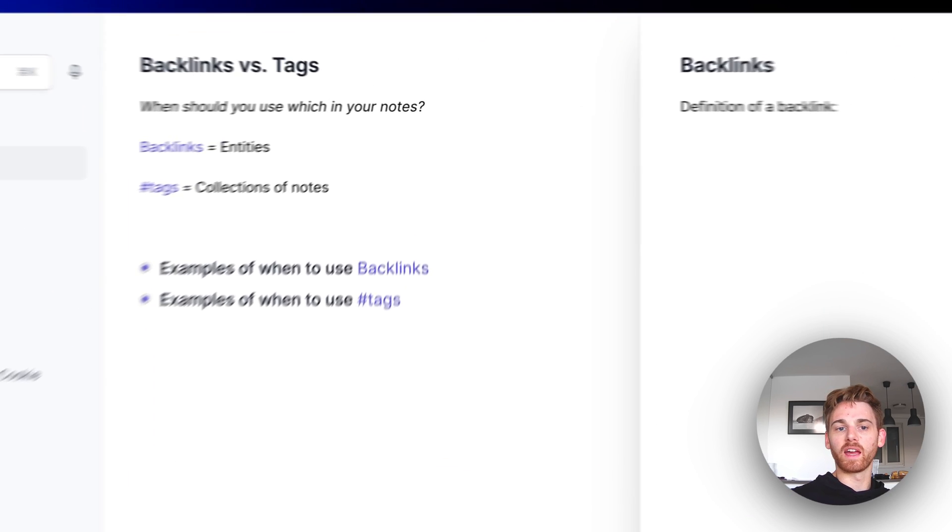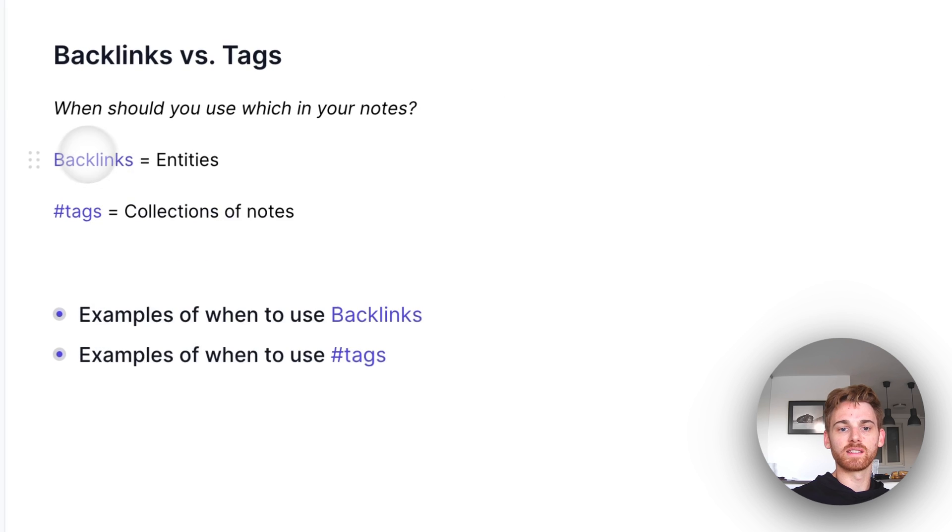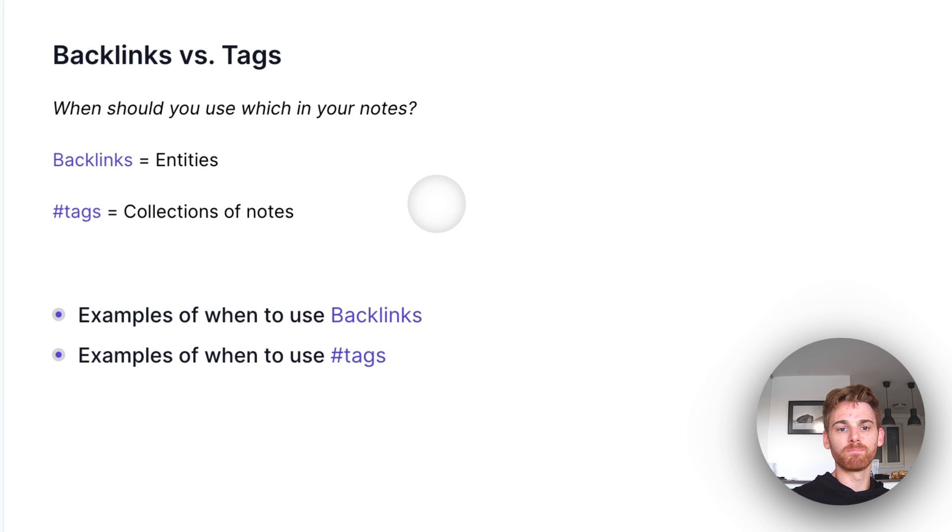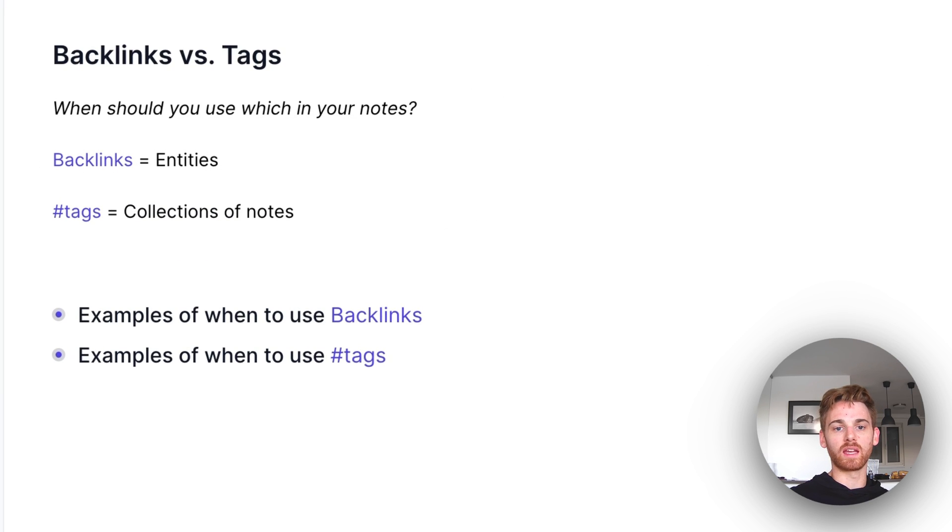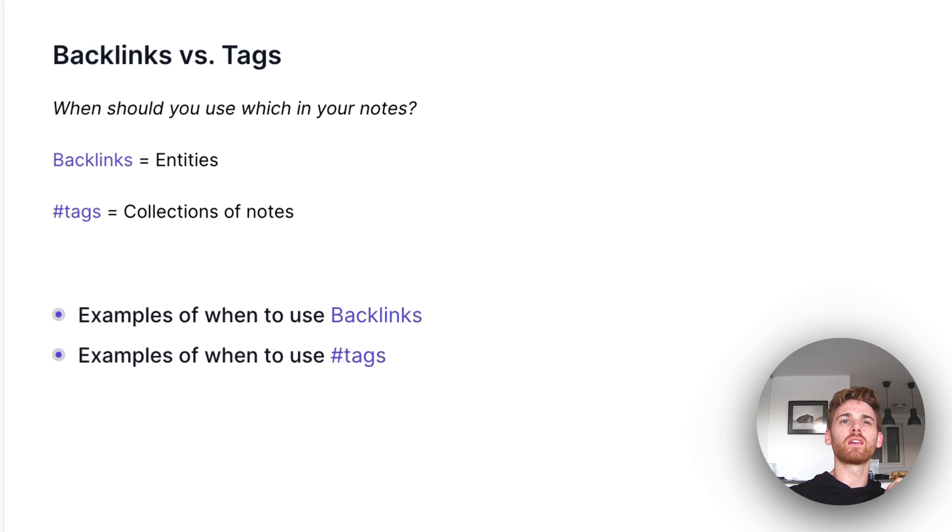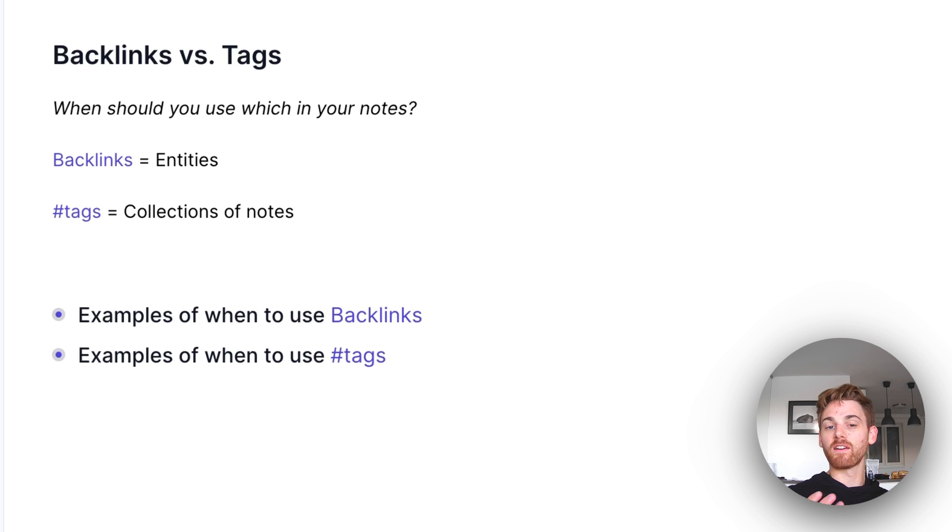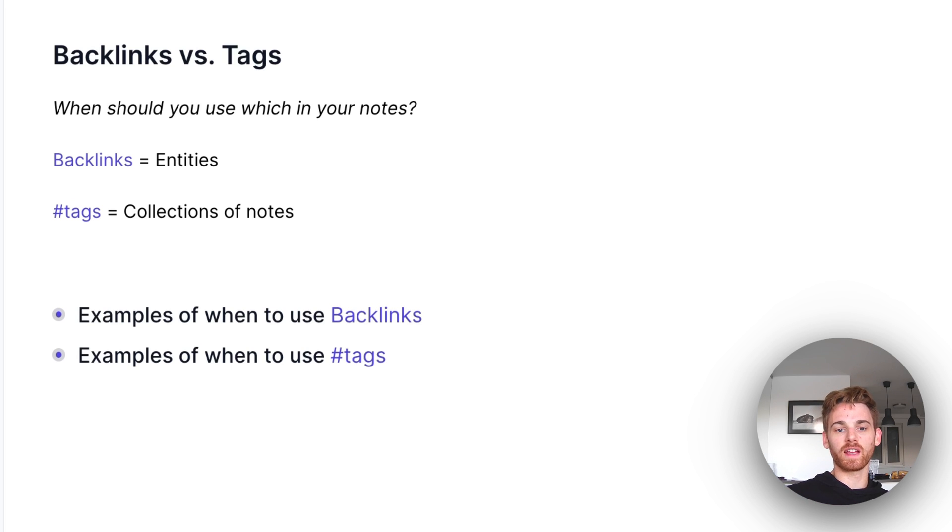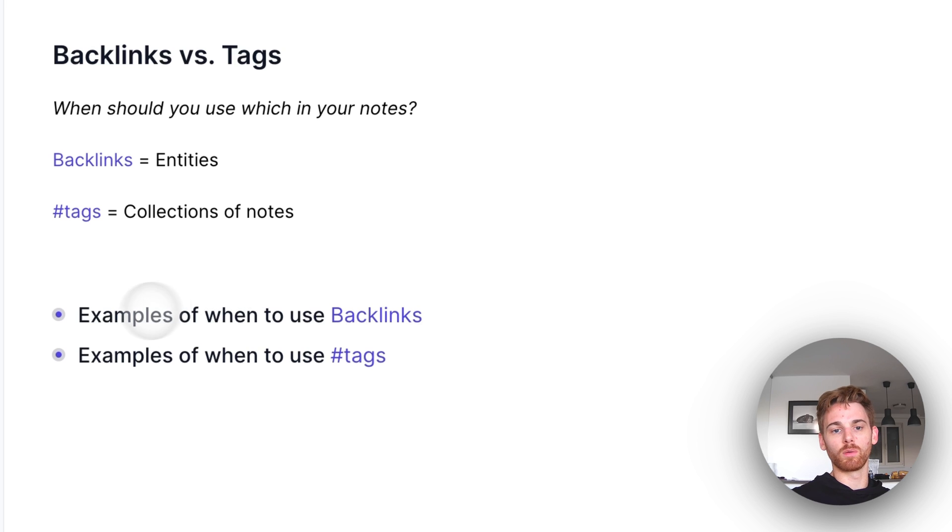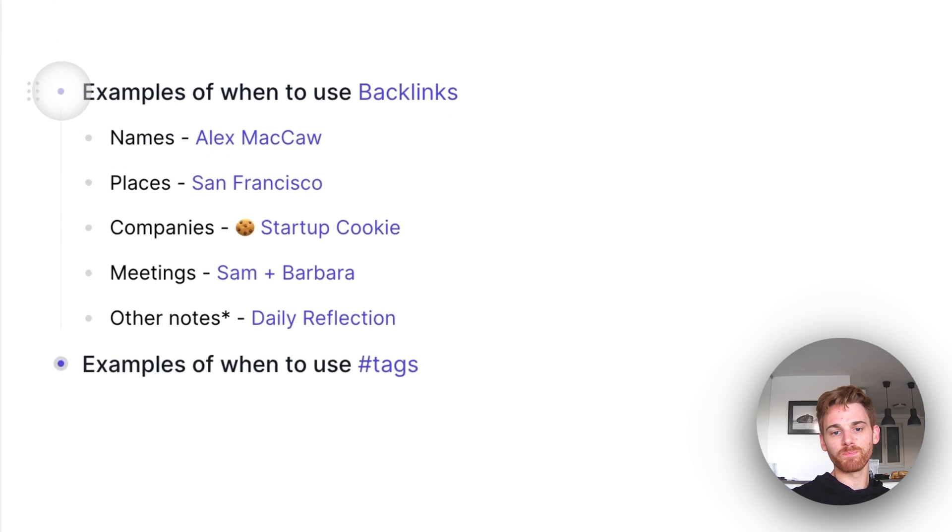Now, a tag on the other hand is simply something that you add to a note, which will add it to a collection of other notes. So anything that you would want a list of your notes for, for any categories. Now, that one's a little bit more ambiguous, or at least I find that people find it a bit more ambiguous when they start using Reflect. So let's run through some examples of each, and I think it will become pretty clear.